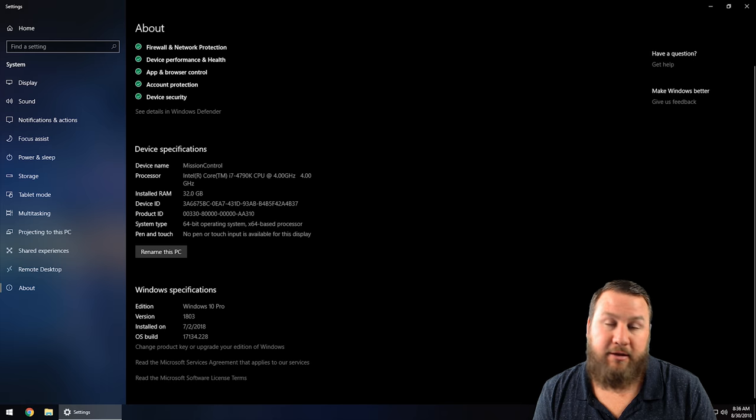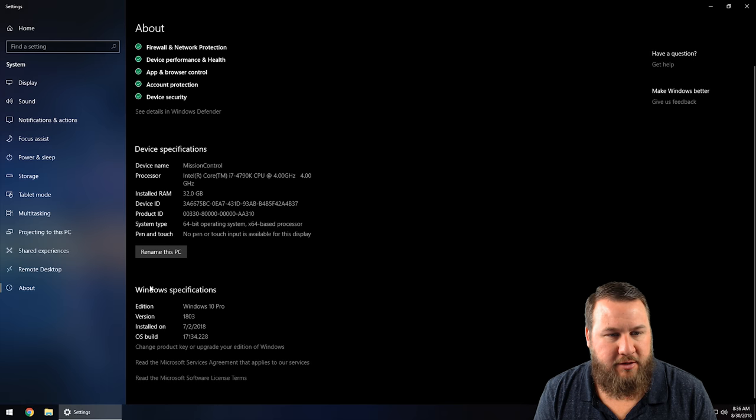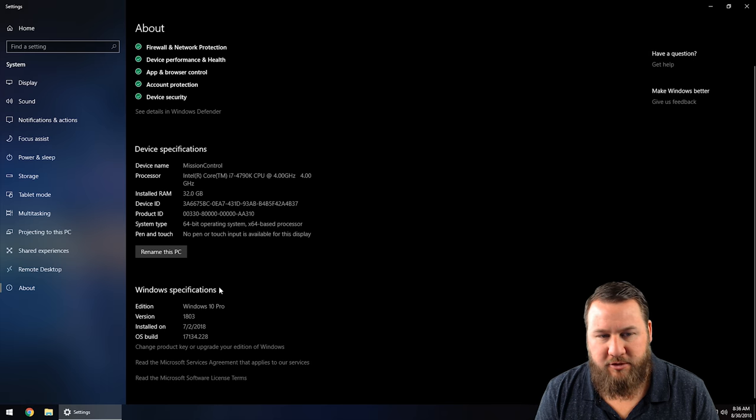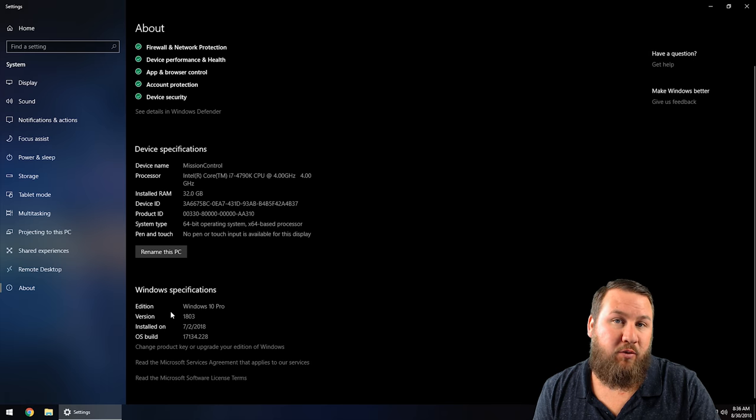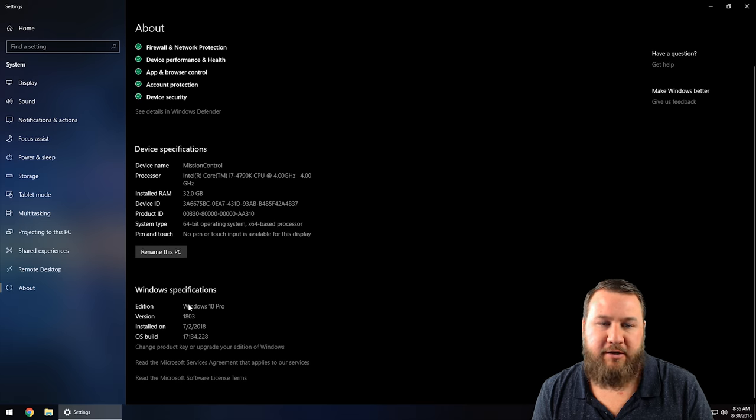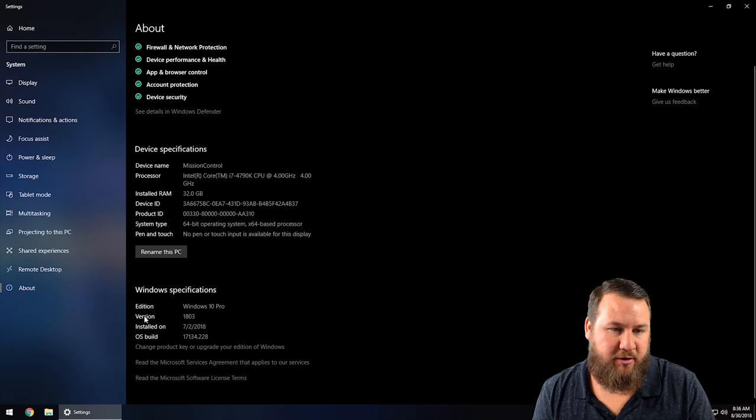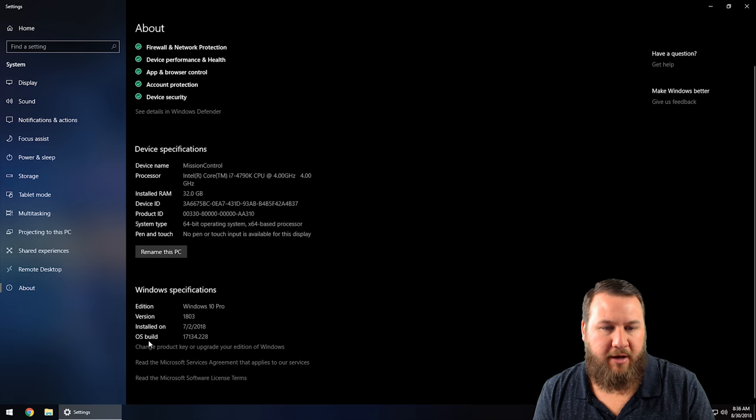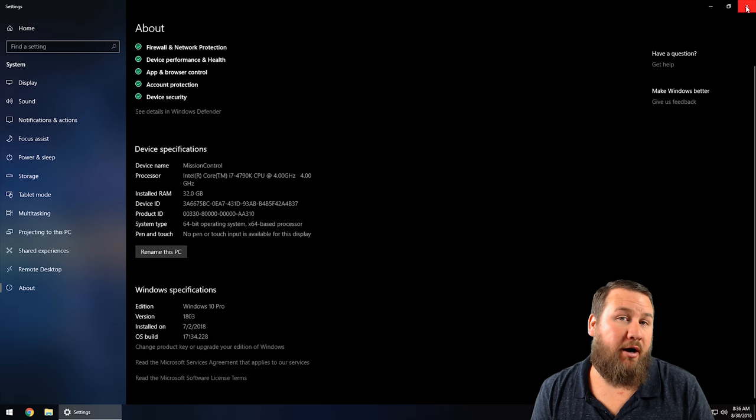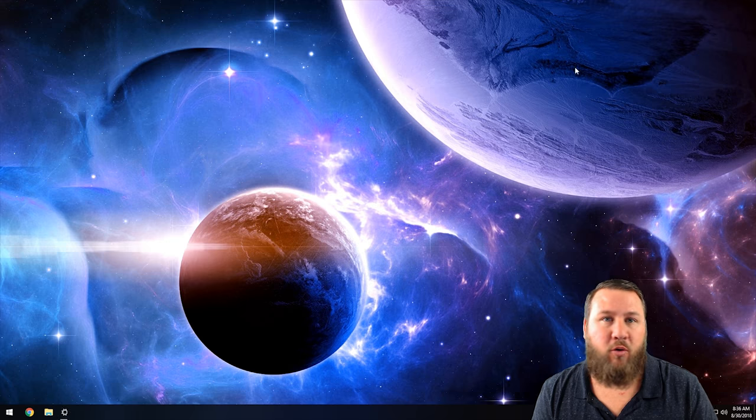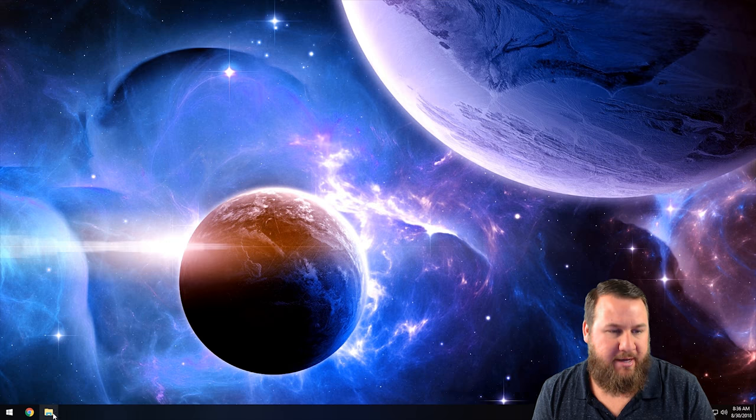Then you can come on down a little bit further and take a look at the Windows specifications, which gives you the Windows operating system specs where you've got your version and your OS build. If you are on Windows 7 or even Windows Vista...